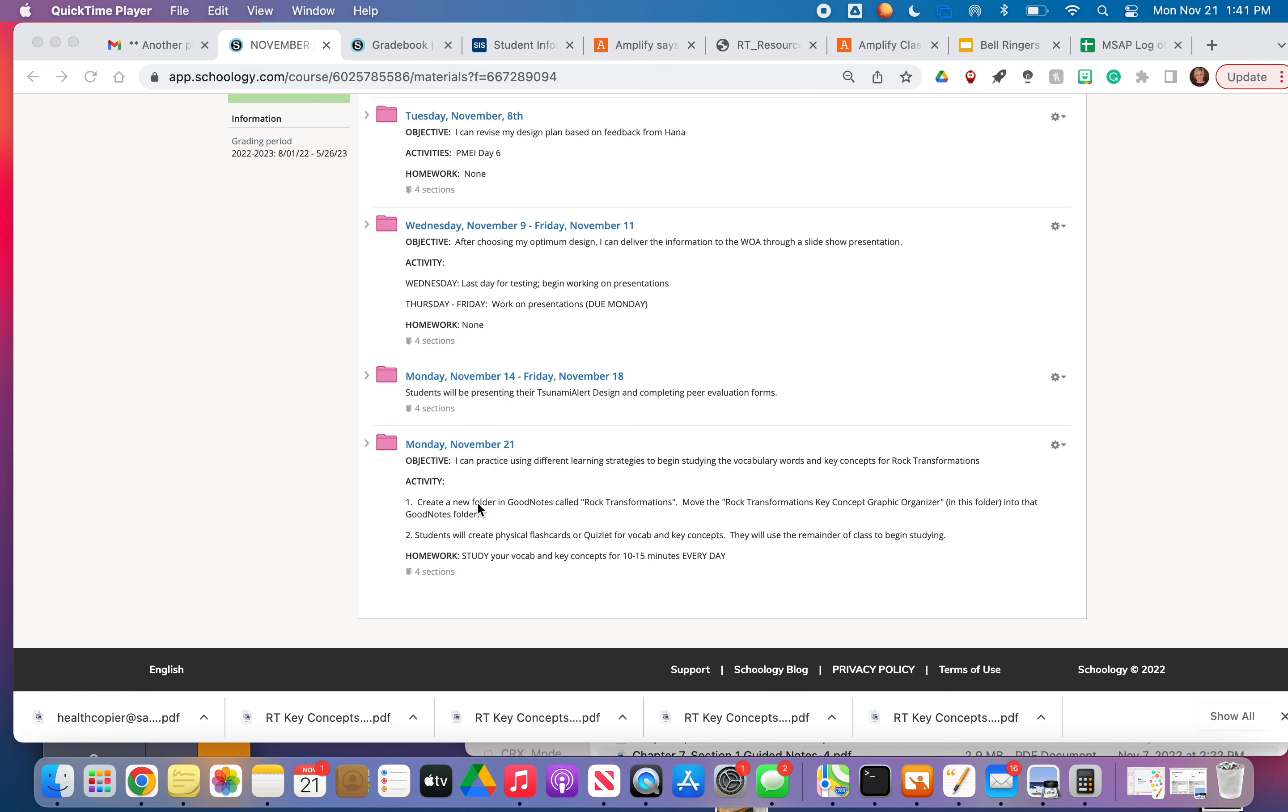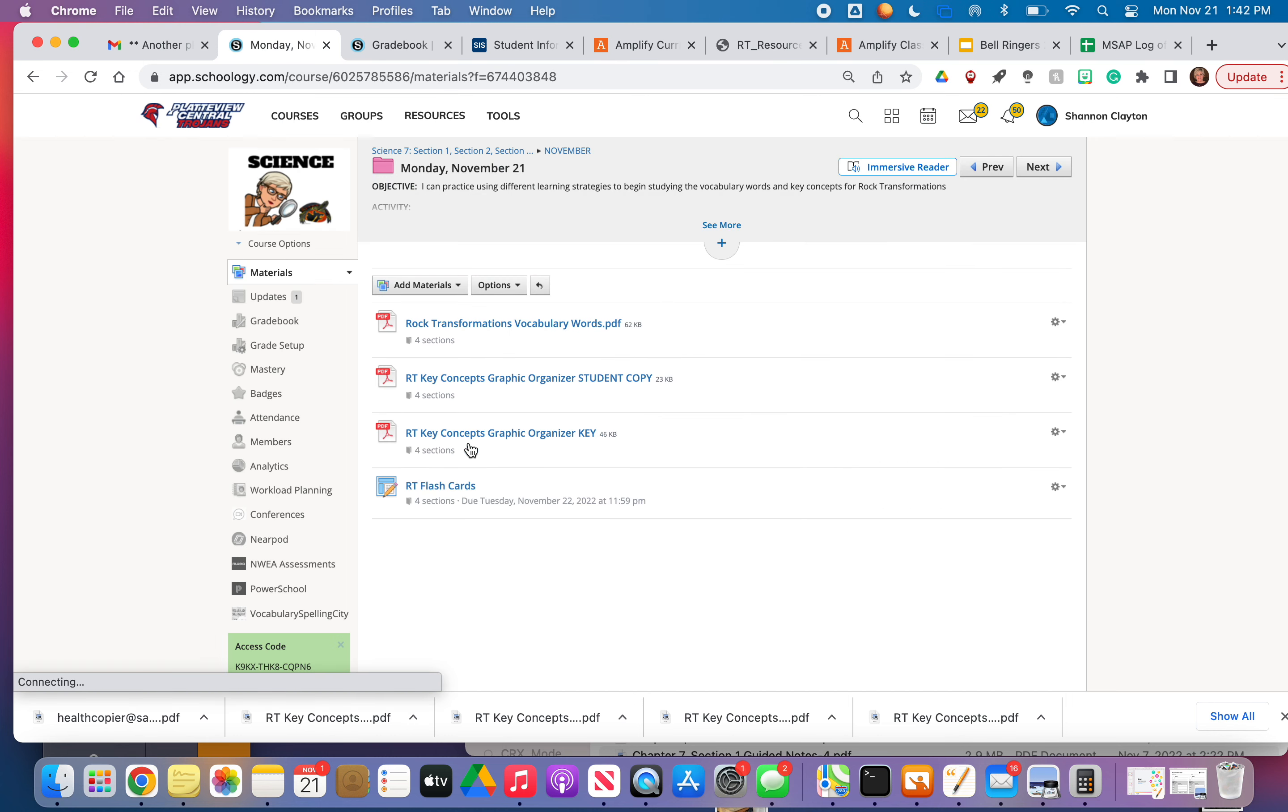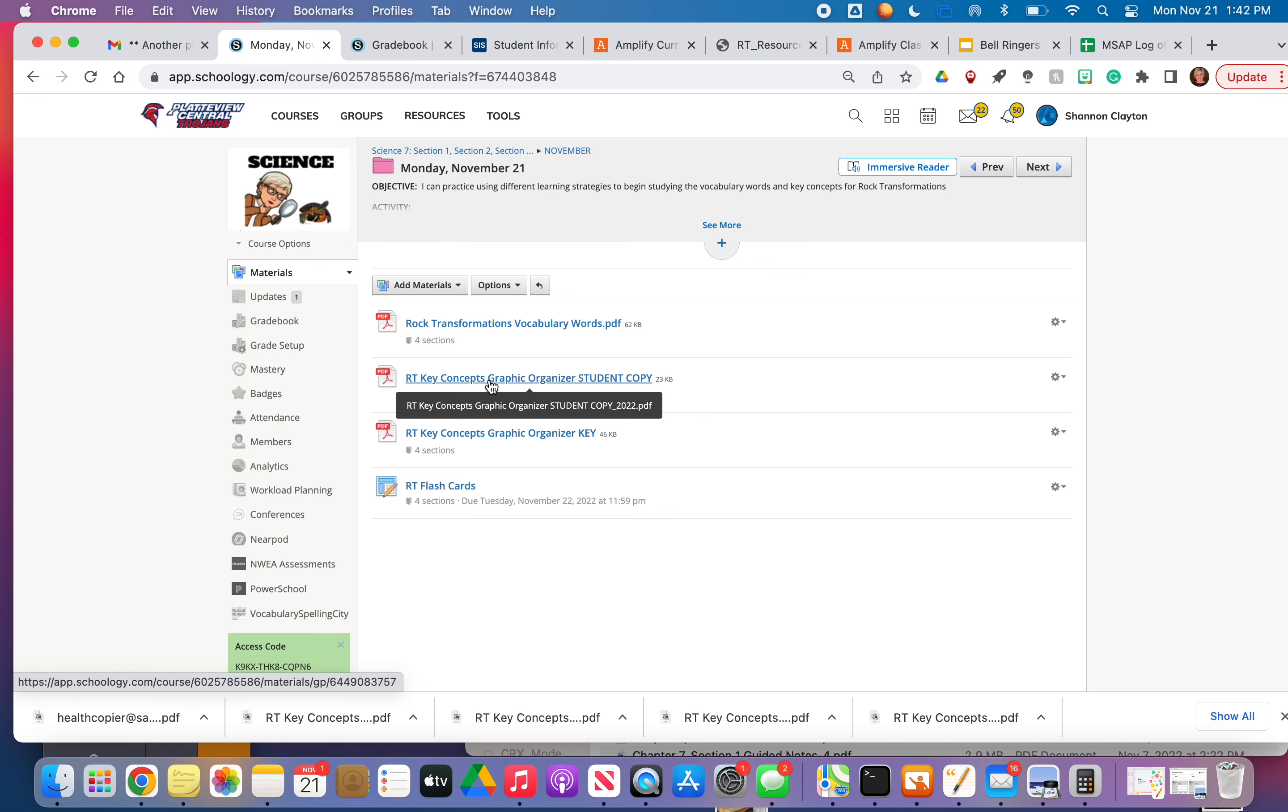So first things first, I want you to go to GoodNotes, create a new folder, title it Rock Transformations, and then I want you to move this student copy of your graphic organizer into that document.